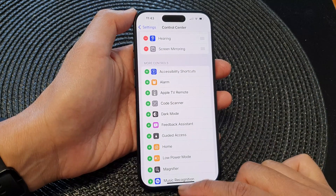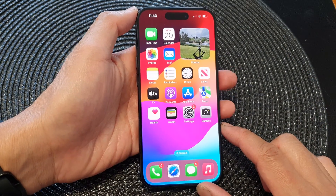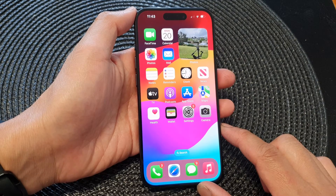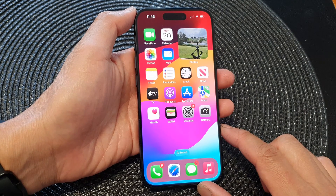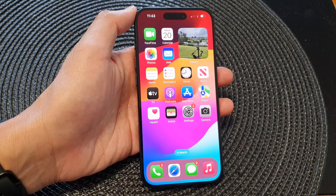Finally, you can swipe up to go back to the home screen. Thank you for watching this video — please like and subscribe to my channel for more videos.